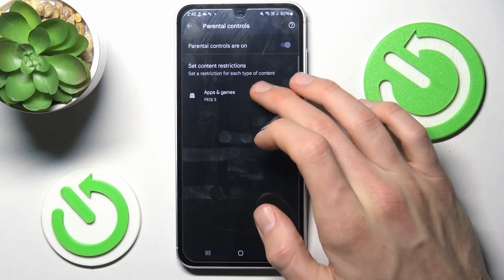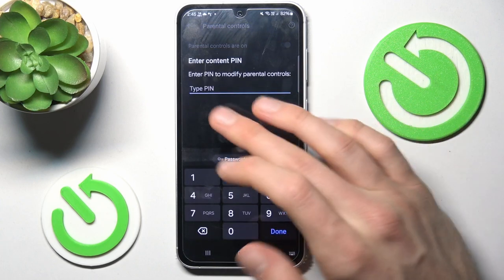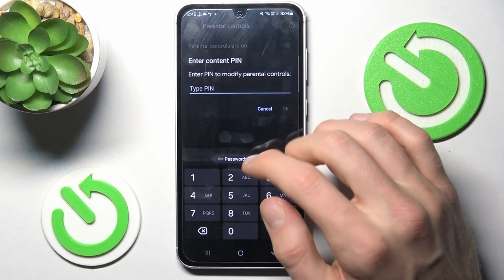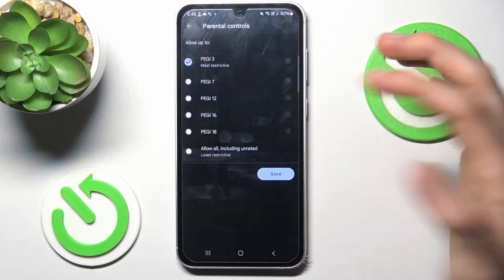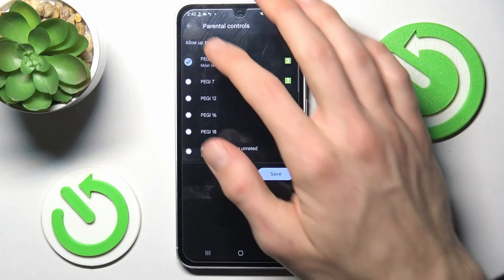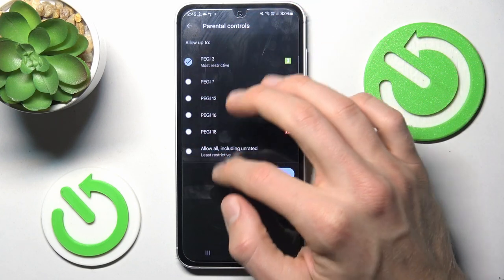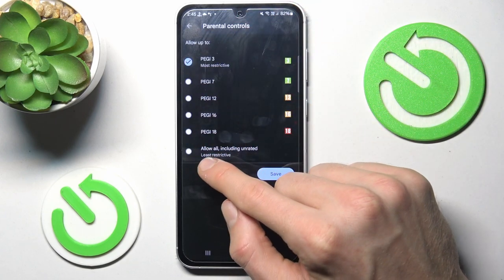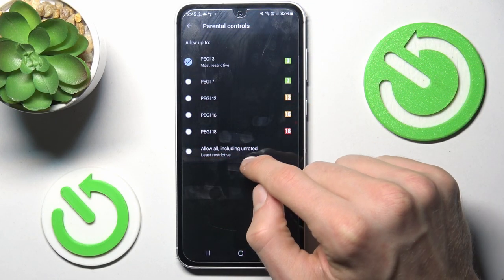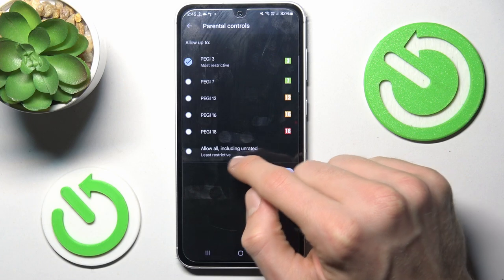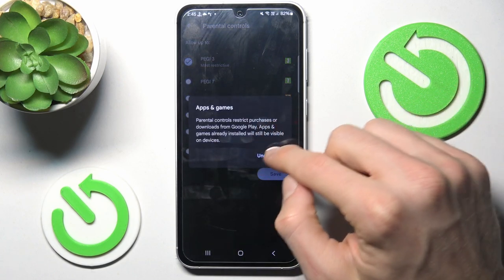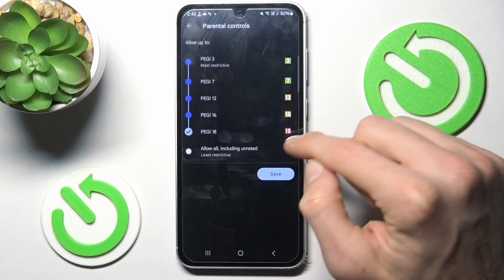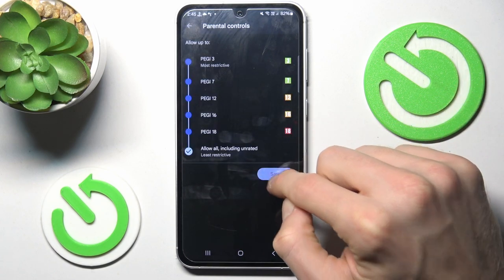To change it, we press that. Now we must enter the Connect PIN for our Parental Controls. Confirm by OK. Then we tap on All or All Including Unrated. Confirm, and then save.